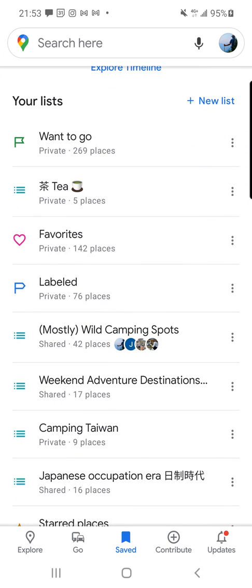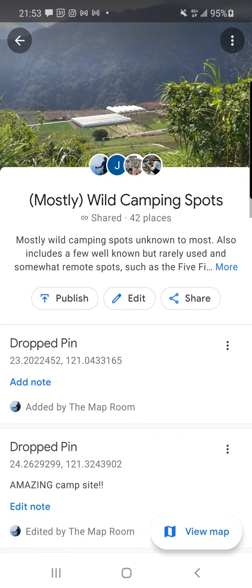Here you'll see my Mostly Wild Camping Spots list. I can share it, edit it, or publish it. In sharing it, I can get different people's contact information to come up. I can ask them to become editors, or I can just let them view it.